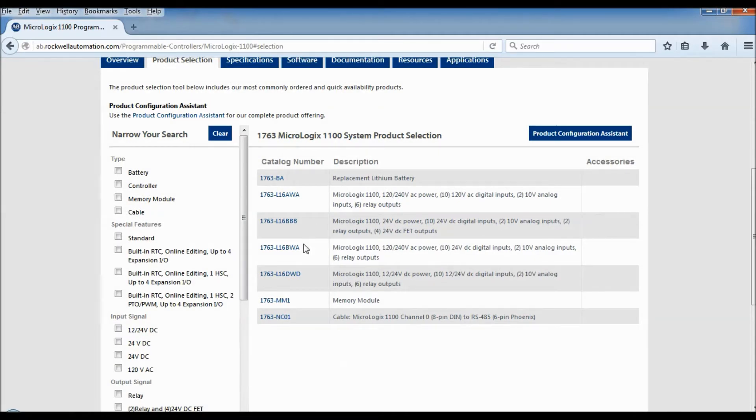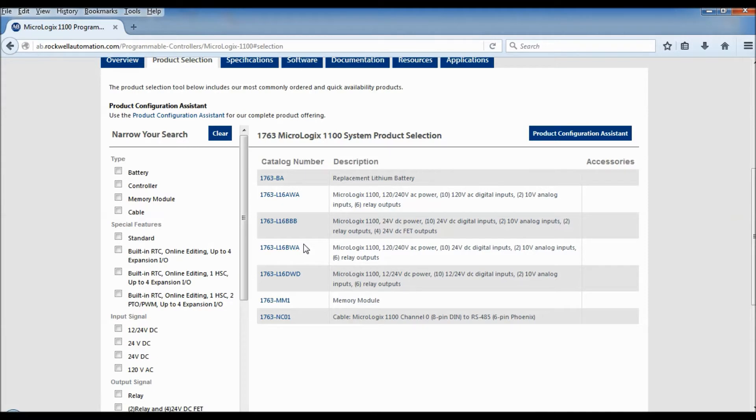So I can either look on the side of it, I can go on RSLogix, find out the controller, what the actual part number is. So the one that we have is a 1763-L16BWA.